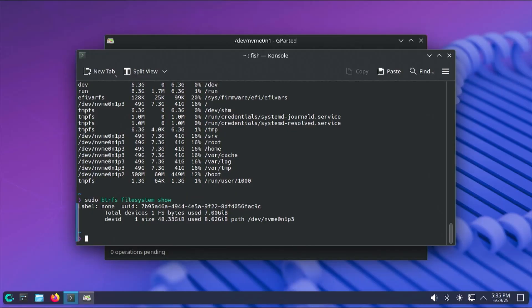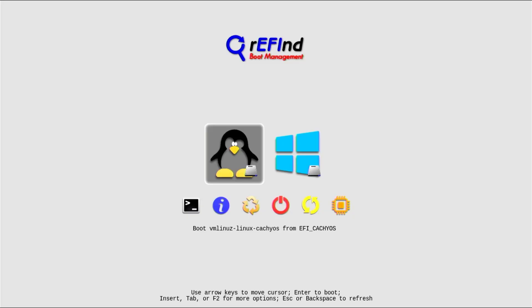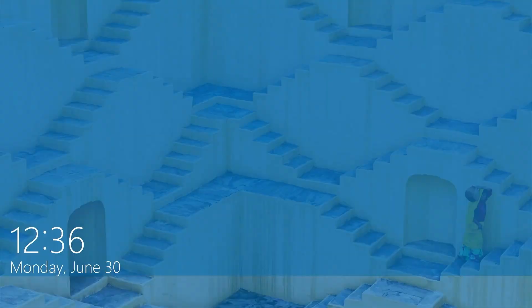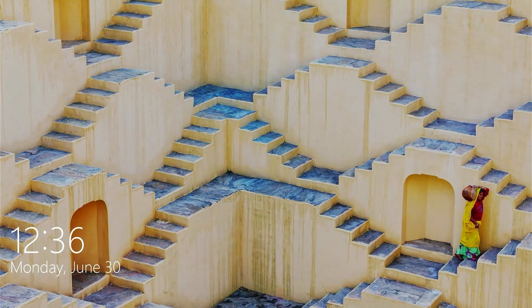Now I'm going to reboot my computer to ensure I can get back into Windows. rEFInd comes up, and we can see fewer options because I removed the installation media partition. I'm going to go into Windows — it boots into Windows as expected. That's how you can install CacheOS on a separate disk alongside Windows without using a USB drive or a DVD. I hope this video was useful, and thank you for watching.